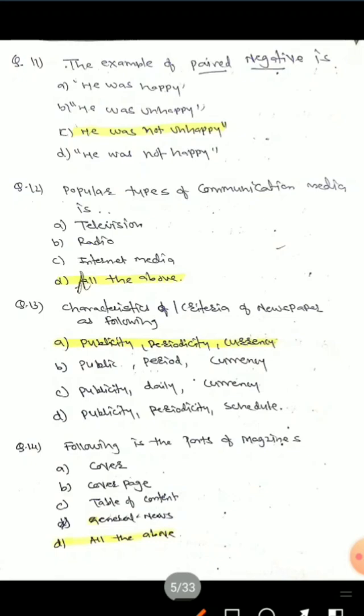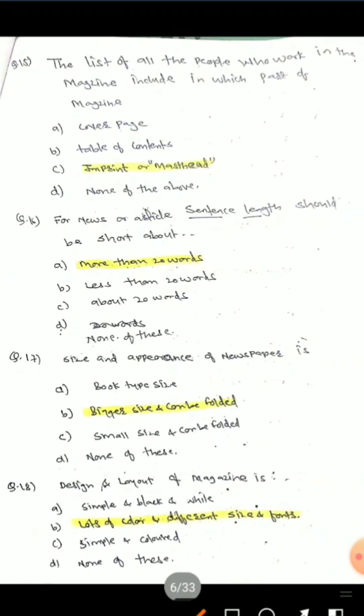Questions 13 and 14: What are the parts of a magazine? Parts include: cover page, table of contents, and others — the answer is all of the above. Question 15: The list of all the people who work in a magazine is included in which part of the magazine? Options are: cover page, table of content, imprint or masthead, none of the above. The correct answer is C — imprint or masthead.